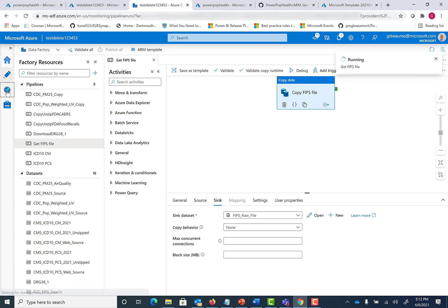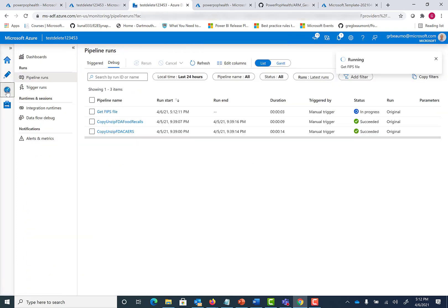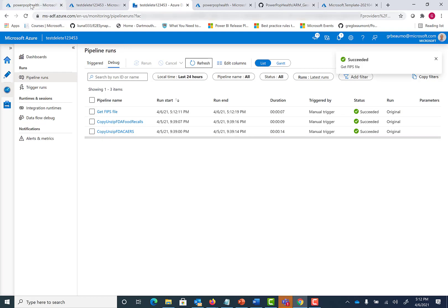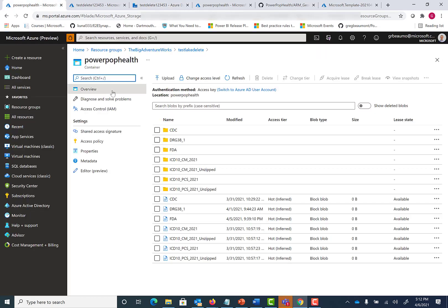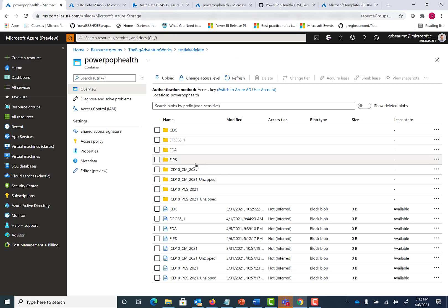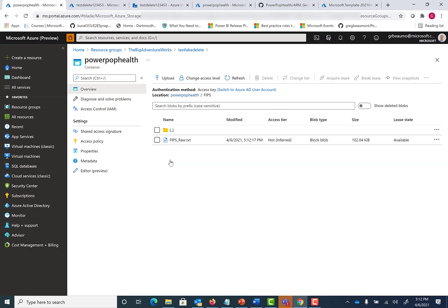We can monitor the status over here on the left. Let's refresh. We'll see that the entire package took seven seconds to run. If I now go back to the data lake and I refresh what's in there, you'll see we now have a FIPS file with the FIPS raw data in that data lake.